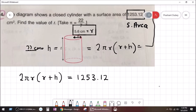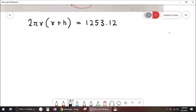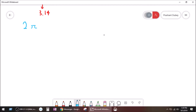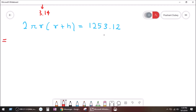Look here please — what is r? Five point six. What is h? We don't know yet. What is pi? 22 divided by seven, or three point one four. We know r, we know pi, but we don't know h, so we find out h. Two pi r bracket r plus h is equal to one thousand two hundred fifty three point one two.